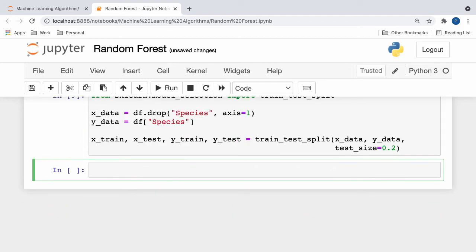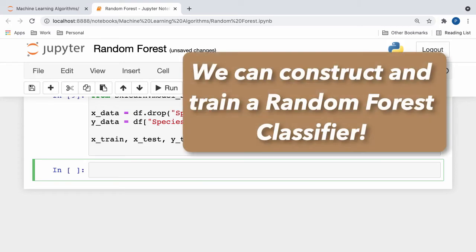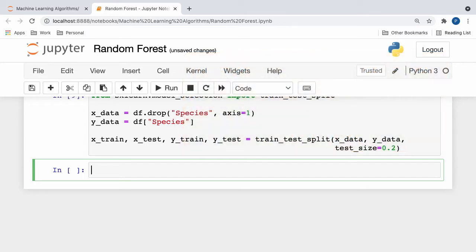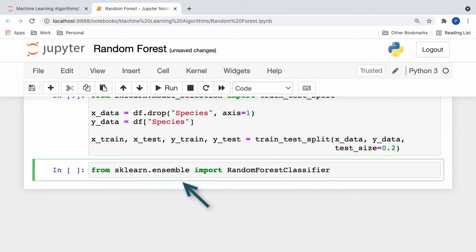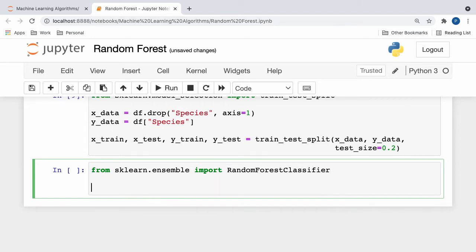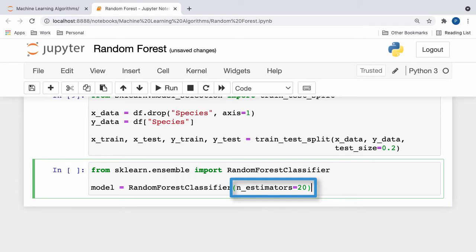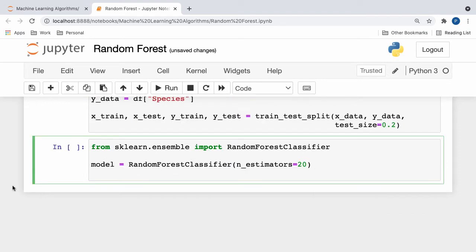Now that our data has been successfully split into training and testing sets, we can construct and train a random forest classifier on our x and y training data. The first thing we do is simply import the random forest classifier from scikit-learn's ensemble package. Now, we can assign a new variable called model to a new random forest classifier object with the number of estimators hyperparameter set to 20. This means that we'll use 20 decision trees to build our random forest. Finally, we'll fit our model to the x and y train sets that we generated previously.